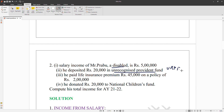He paid life insurance premium of rupees forty-five thousand on a policy of rupees twenty lakh. He donated rupees twenty thousand to the National Children's Fund, which is deductible from the minimum taxable income.